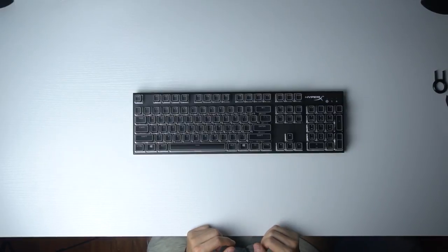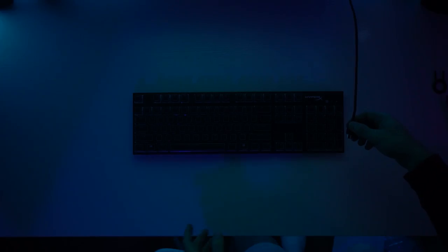All right, we turned the light off. Let's plug it in. Moment of truth guys.